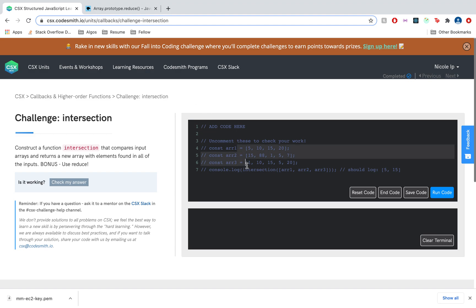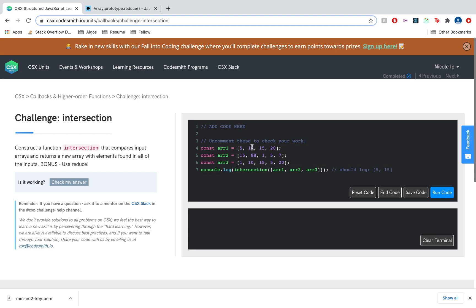So let's comment in our test cases here to see what we're working with. We've got three arrays and we see that we're invoking intersection with the argument of these three arrays as elements of a single array, and it's logging 5 and 15, which are elements that are found in all three of these arrays.